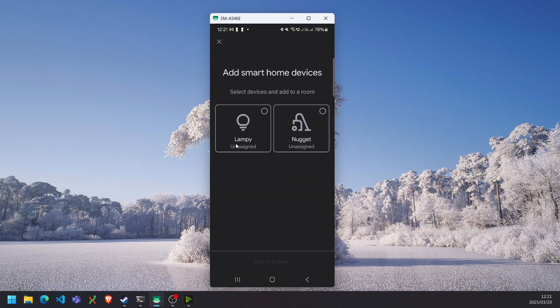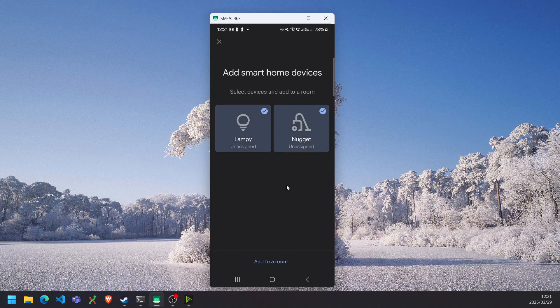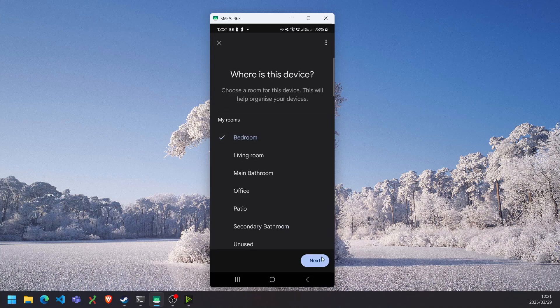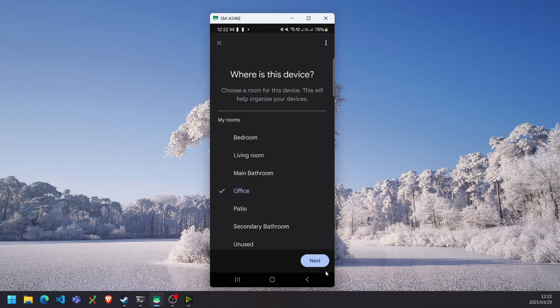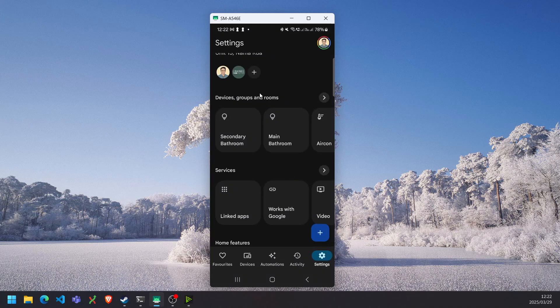Once you've linked your Xiaomi account, it will allow you to bring over all devices from your Xiaomi Home app and assign them to rooms. Great.